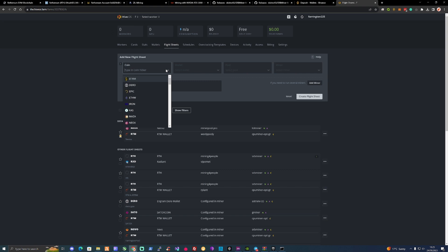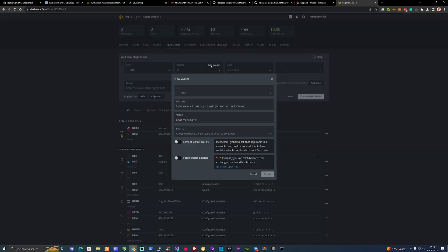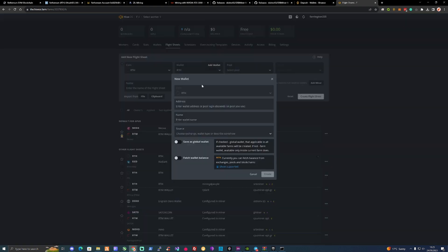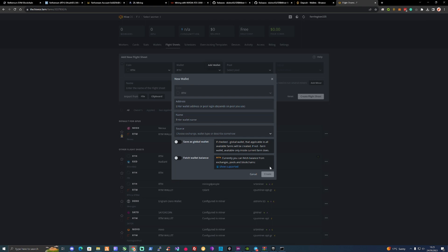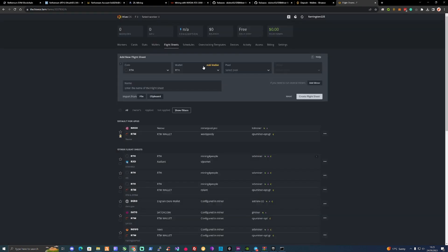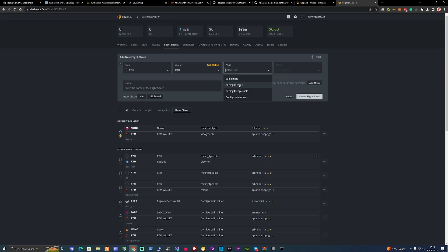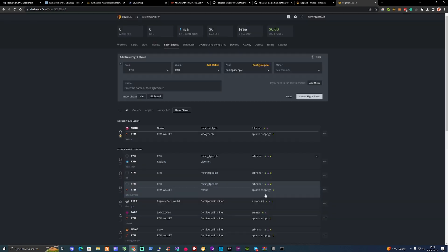So what we're going to do is first coin ticker, ETH for Ethereum. We're going to put in there your wallet. If you haven't got a wallet, create a wallet in your MetaMask. Then paste the address into there. Enter the wallet name. And then just press create from there. Then you'll have your wallet. The pool. Myself personally, I'm using the mining for people. And I'm going to say Germany as probably the closest place to myself.